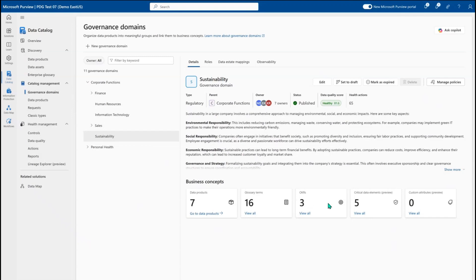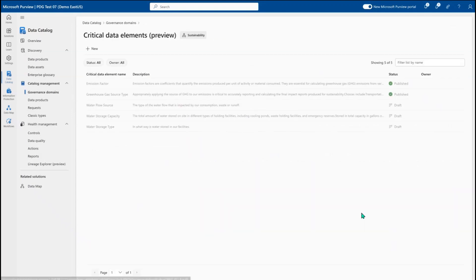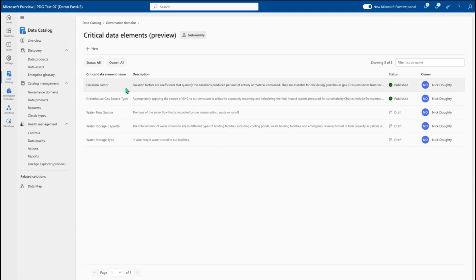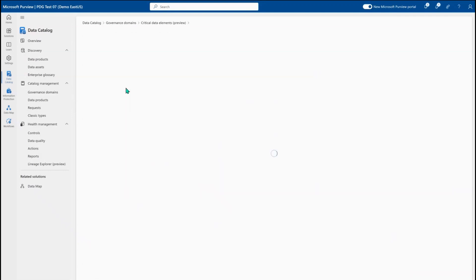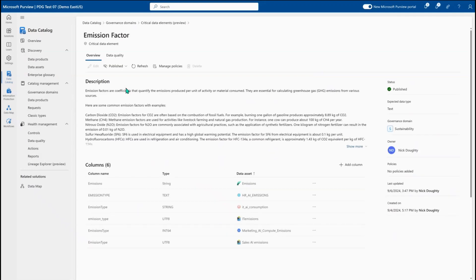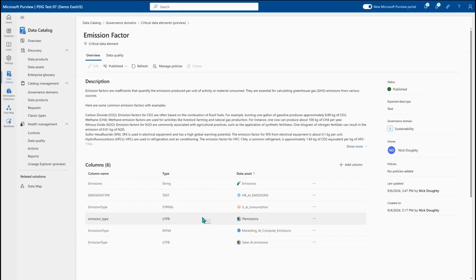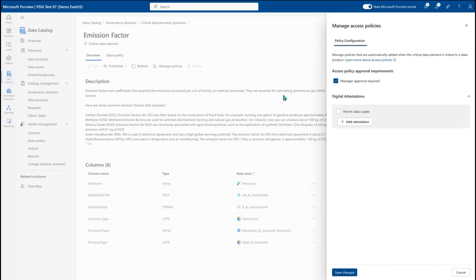We can look at OKRs and business objectives and how they relate directly back to our data, and we can build out critical data elements representing the most important logical data columns — like emissions factors — to ensure everybody always understands what an emission factor is and where that data is stored across the data state. From here we can start to apply policies where active metadata means that glossary terms, governance domains, and critical data elements can apply policies trickling down to the data based on context, so everywhere the emissions factor has been mapped will automatically get 'manager approval required' applied.